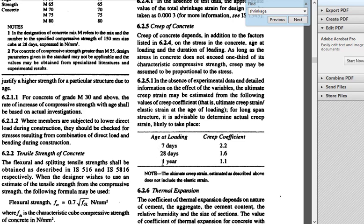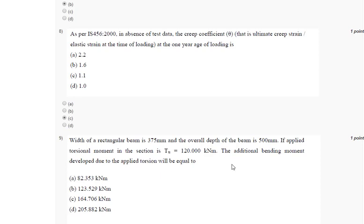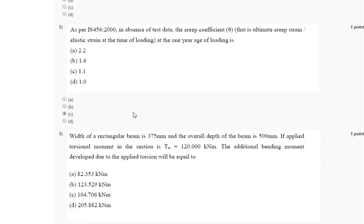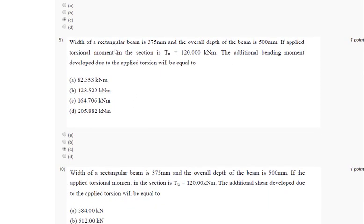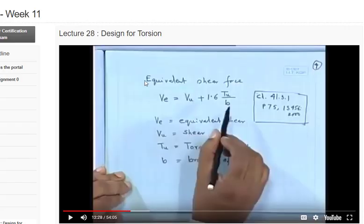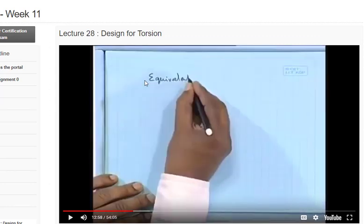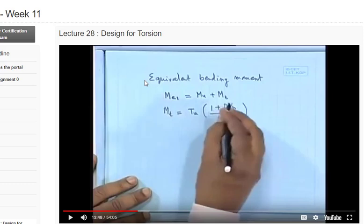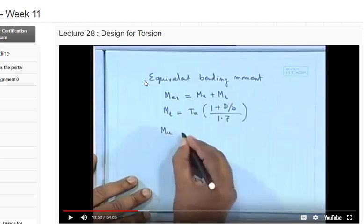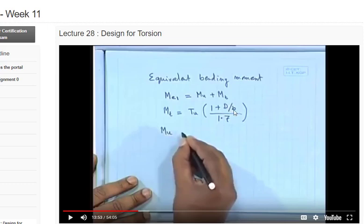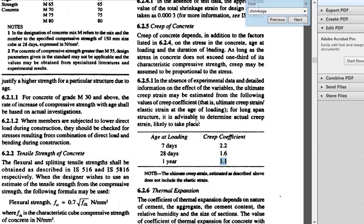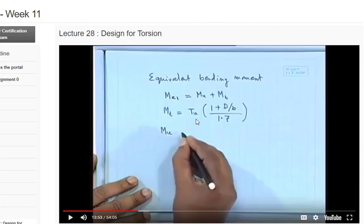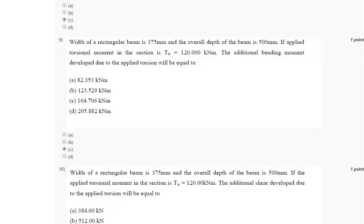Next question number nine. The width of rectangular beam is 375, overall depth is 500. If applied torsion moment Tu is 120, the additional bending moment developed due to applied torsion will be equal to? For this we need to go to the video lecture, at equivalent bending moment equation at 13 minute. We have this equation: mt is equal to Tu into 1 plus d by b, 1.7. So d is 500, b is 375 mm, Tu is 120. If you put the values in this formula, you will get your answer which I am getting as answer C, that is 164.706 kN. You can verify your answers yourself and comment in this video.